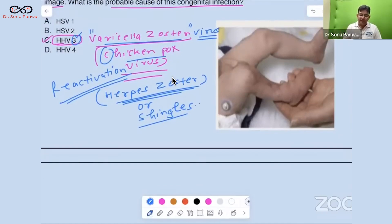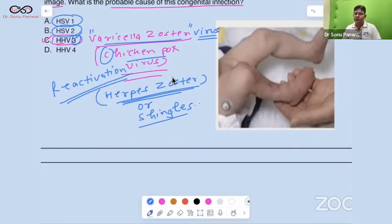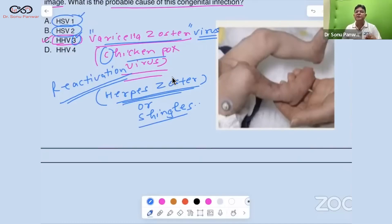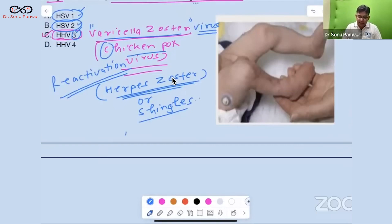Now let's discuss herpes simplex viruses. HSV1 is Herpes Simplex Virus 1 and HSV2 is Herpes Simplex Virus 2. HSV1 causes lesions above the waist and HSV2 causes lesions below the waist.